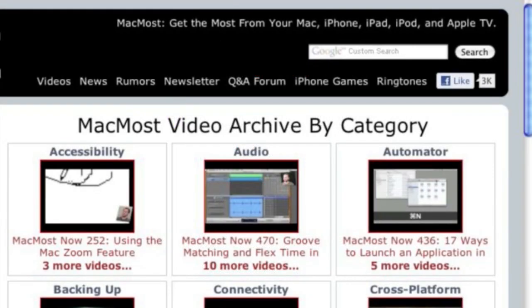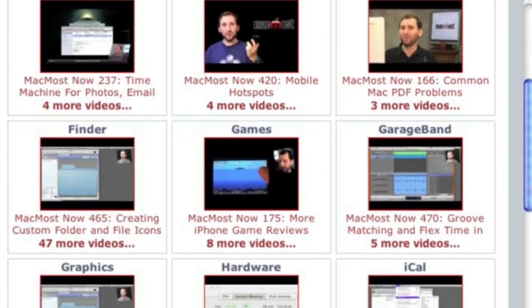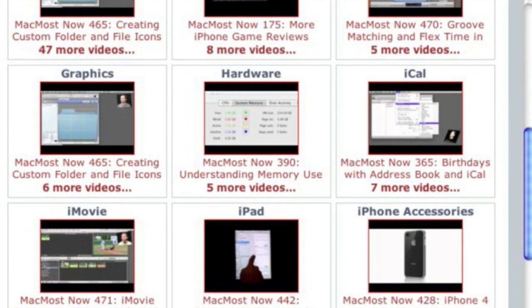Want more video tutorials? Just go to MacMost.com, click on the videos link at the top of the page, and then you can view all of the hundreds of MacMost videos by category.